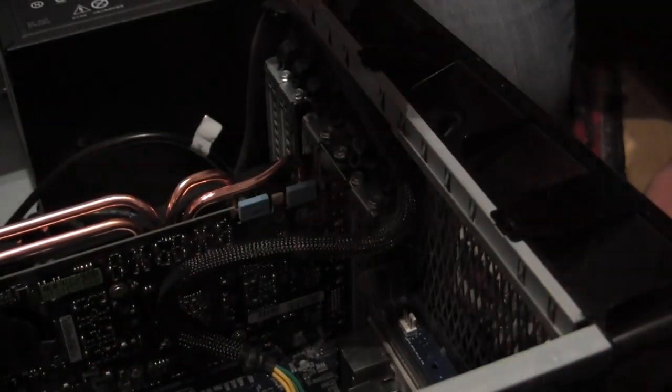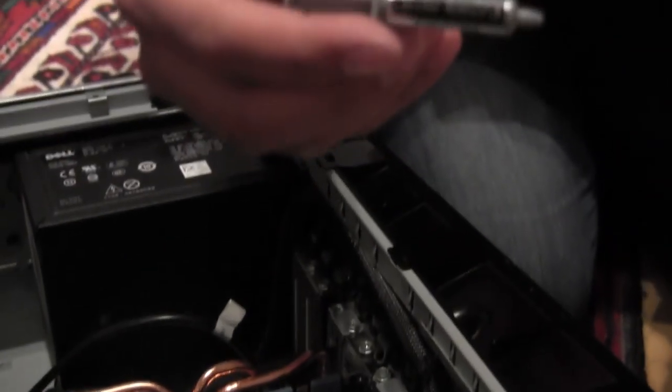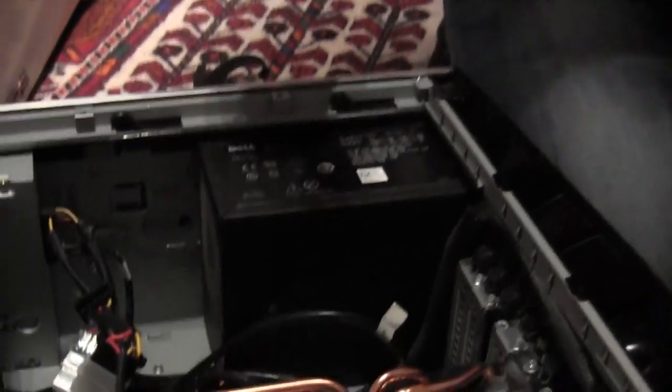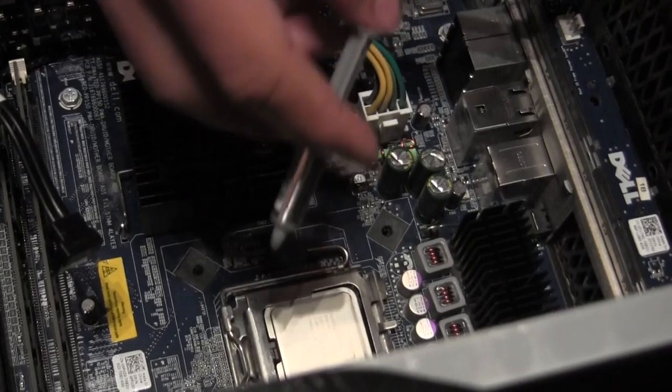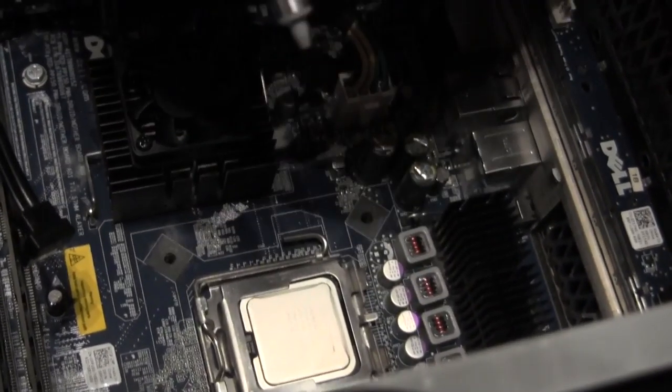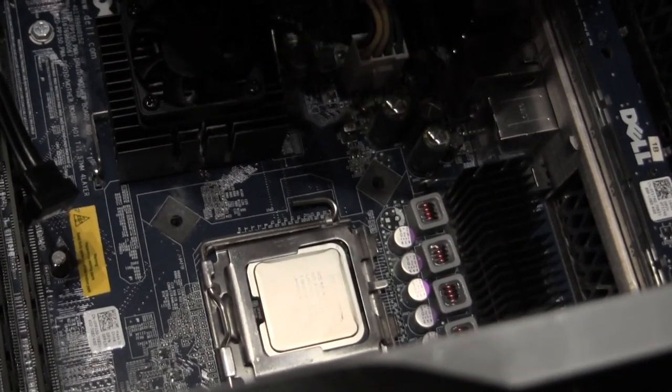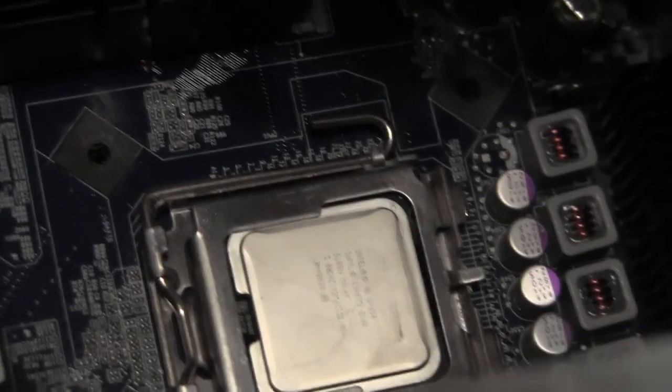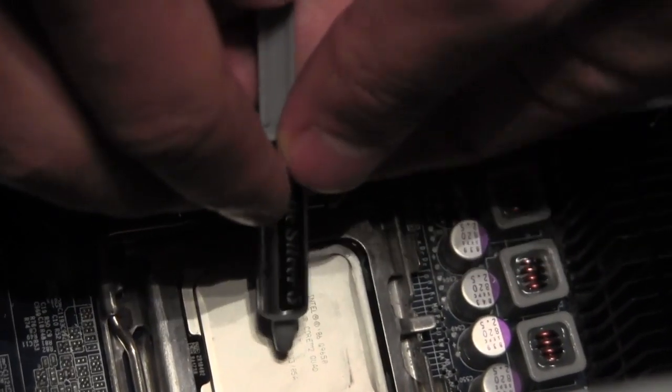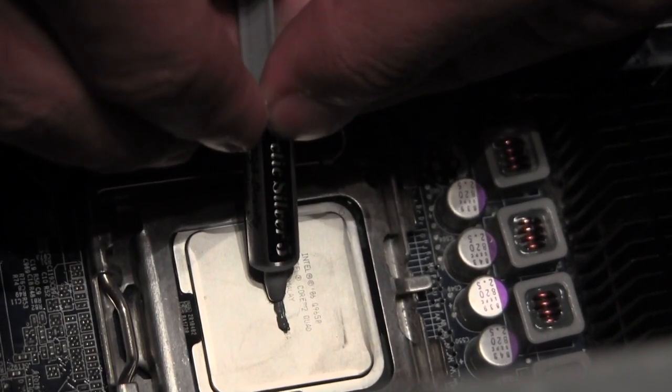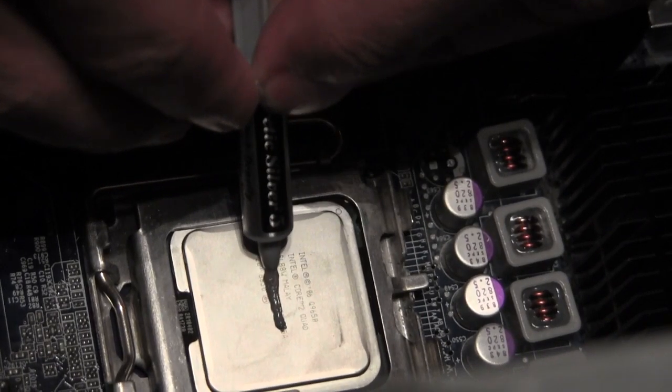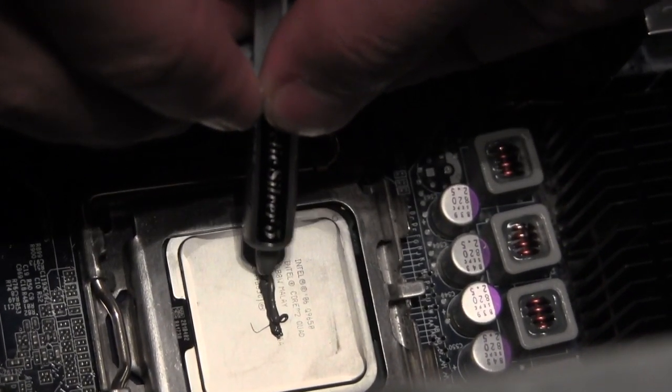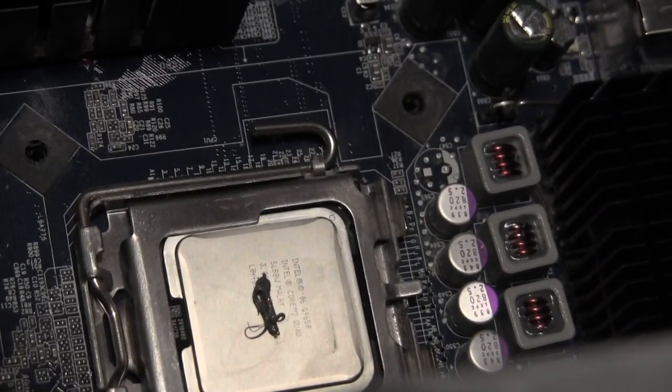So we're now gonna apply the thermal compound, Arctic Silver 5. It's really important that you don't use too much, and it's actually better to use less. Since this is a quad core, you want to use the line method. It's gonna be approximately one millimeter wide and about the length of a rice grain. Like that, that's enough.